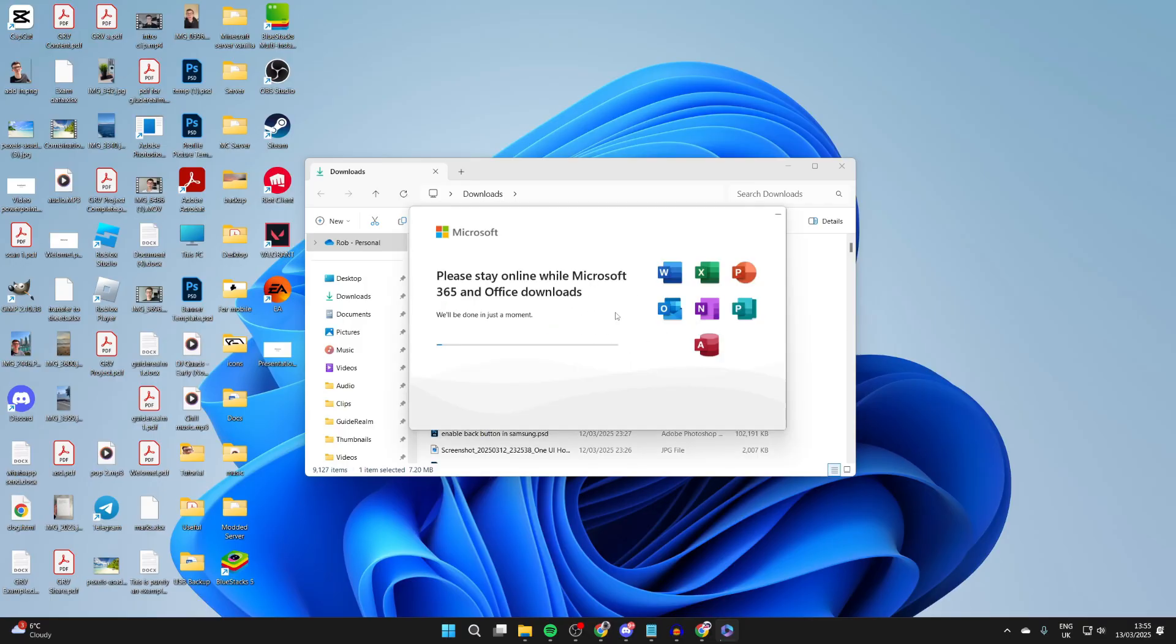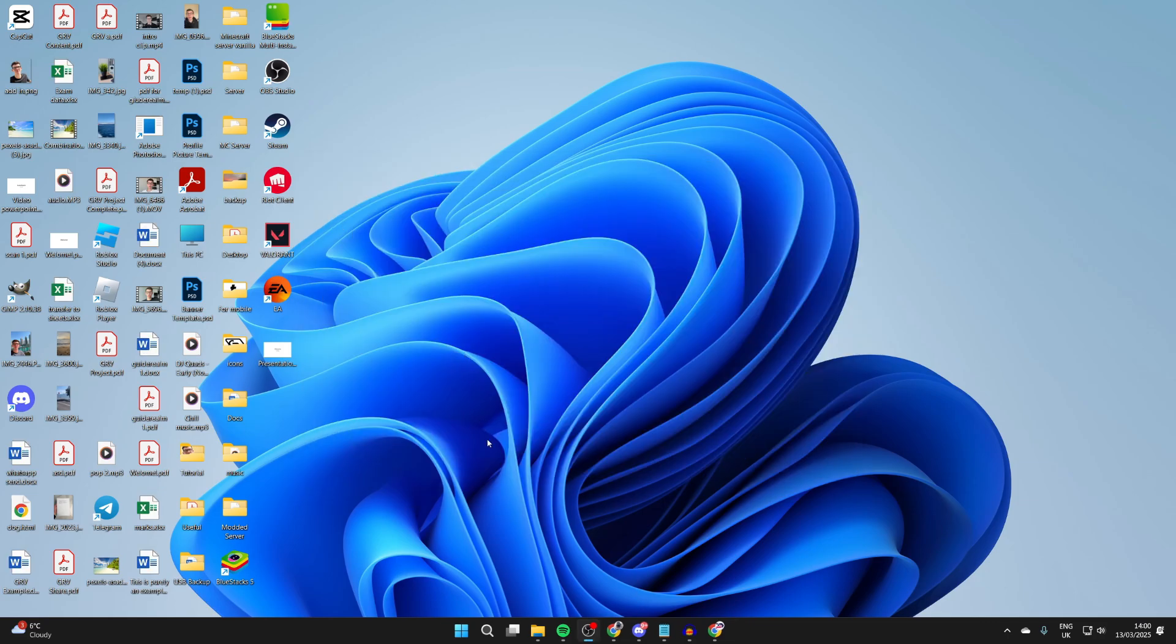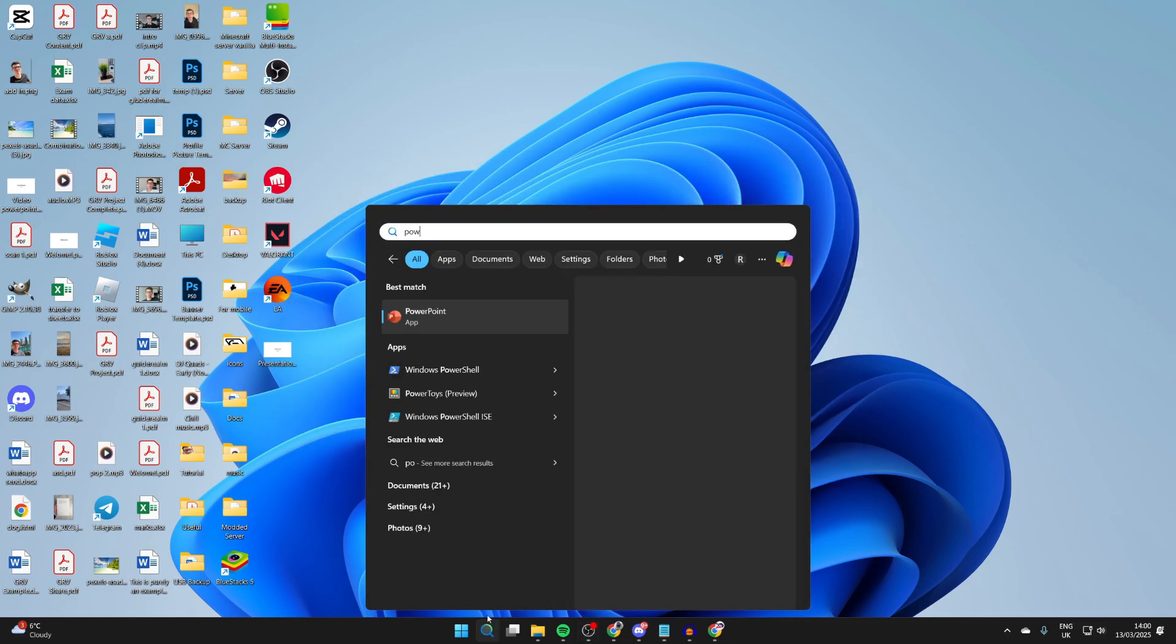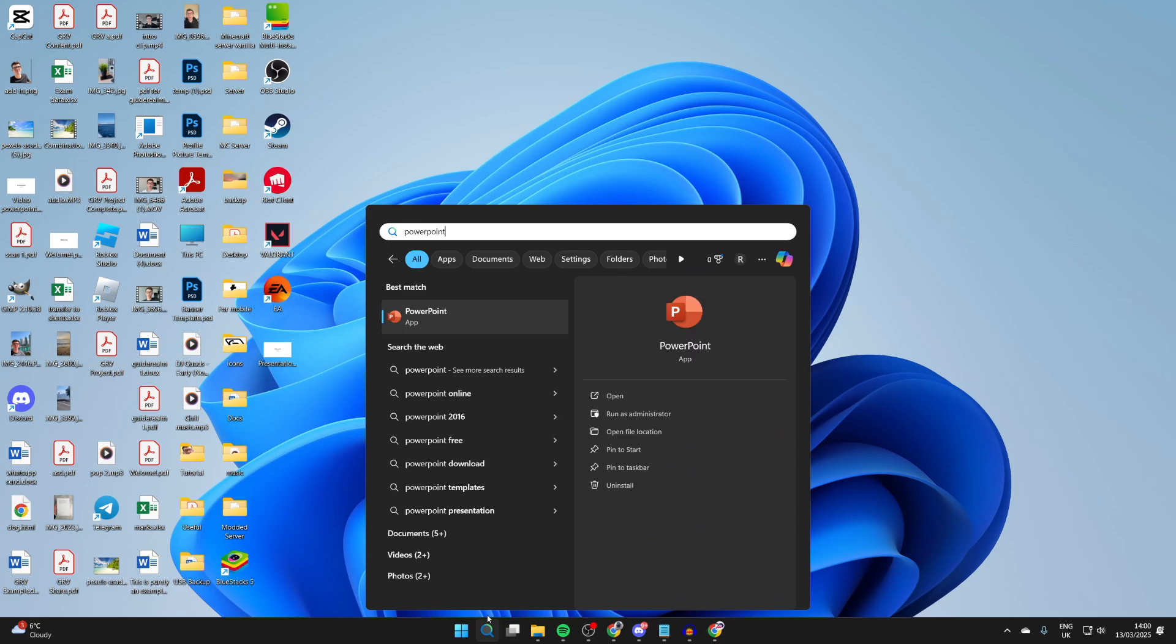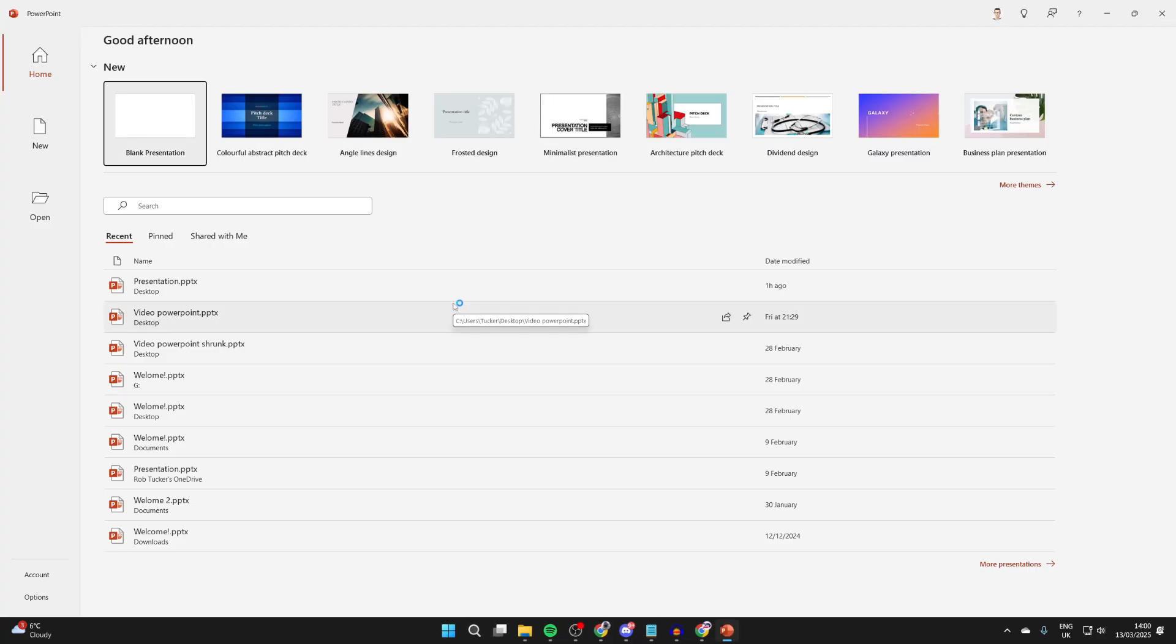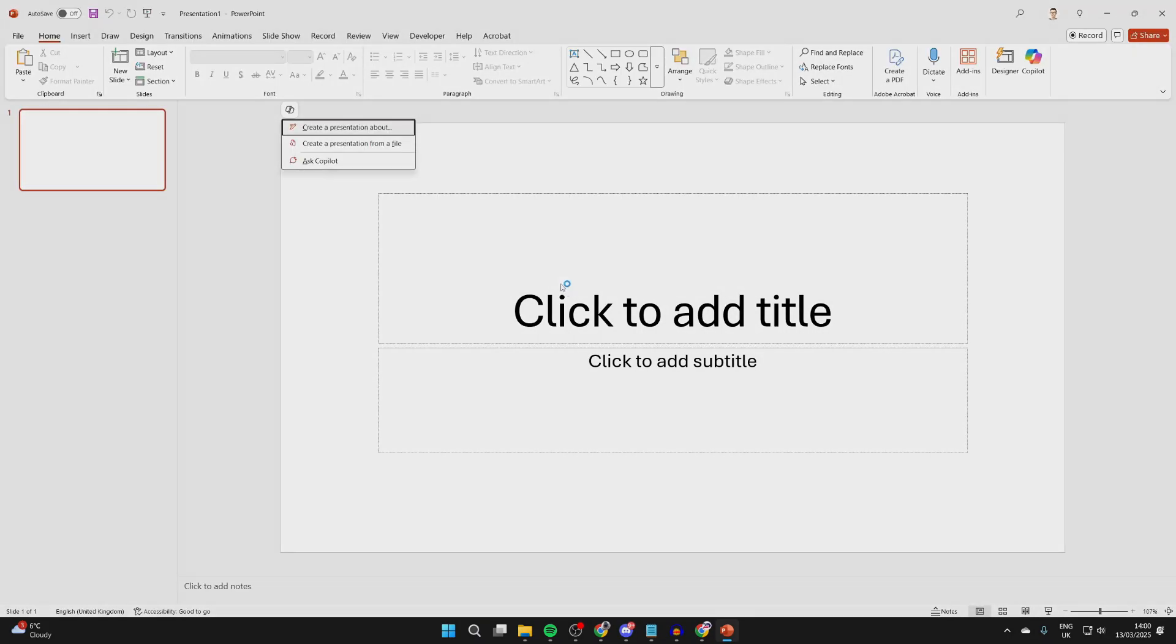Microsoft 365 and Office is now downloading, so be patient. Now I can come to the bottom and I can click on search and I can type in PowerPoint and there it is. And you're also going to have the other Office apps as well, like Word, Excel, Outlook, etc. We can create a presentation.